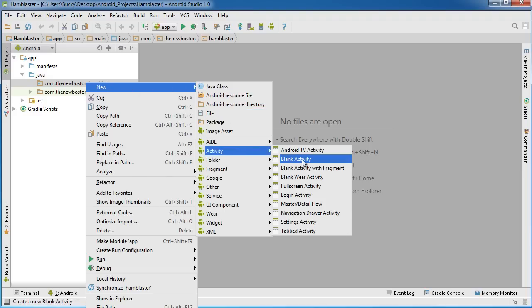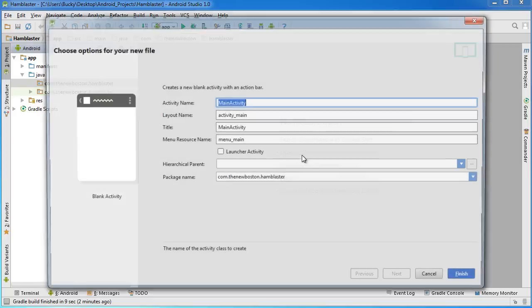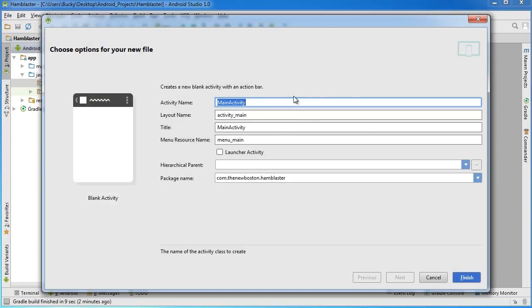Once we're looking at this screen, if we click Blank Activity whenever we're setting up our project, this is where we would be. But that's how you do it manually. And whenever you add additional activities to whatever projects we're working on in the future, that's how you do that.